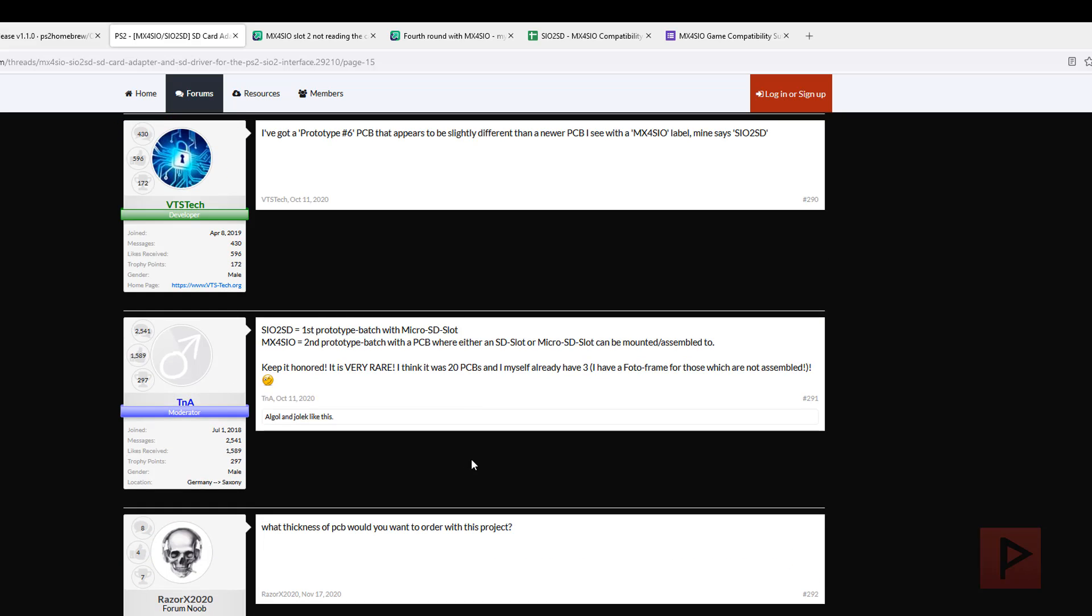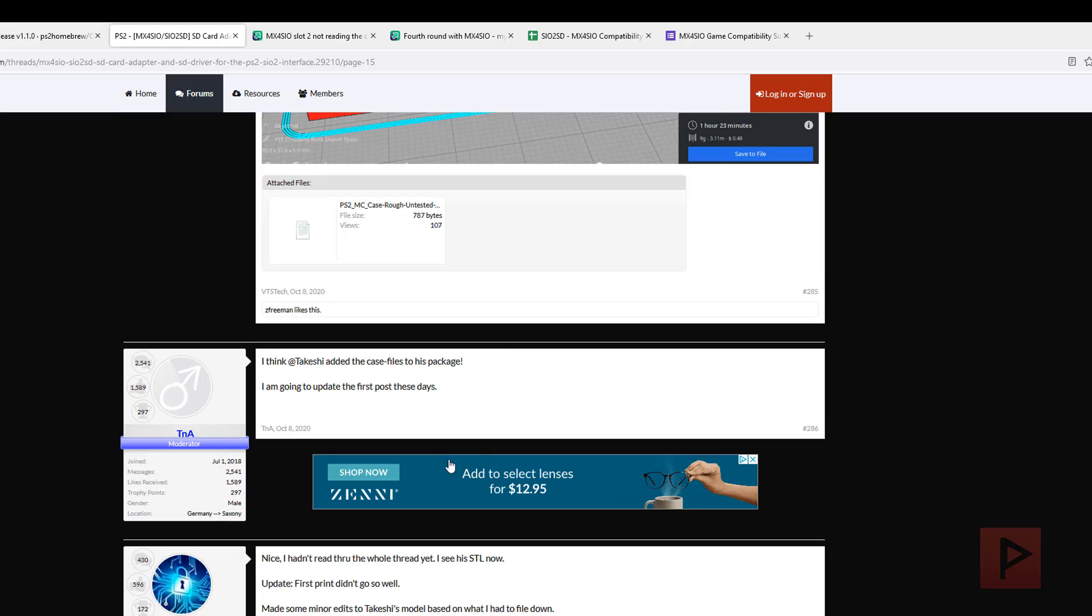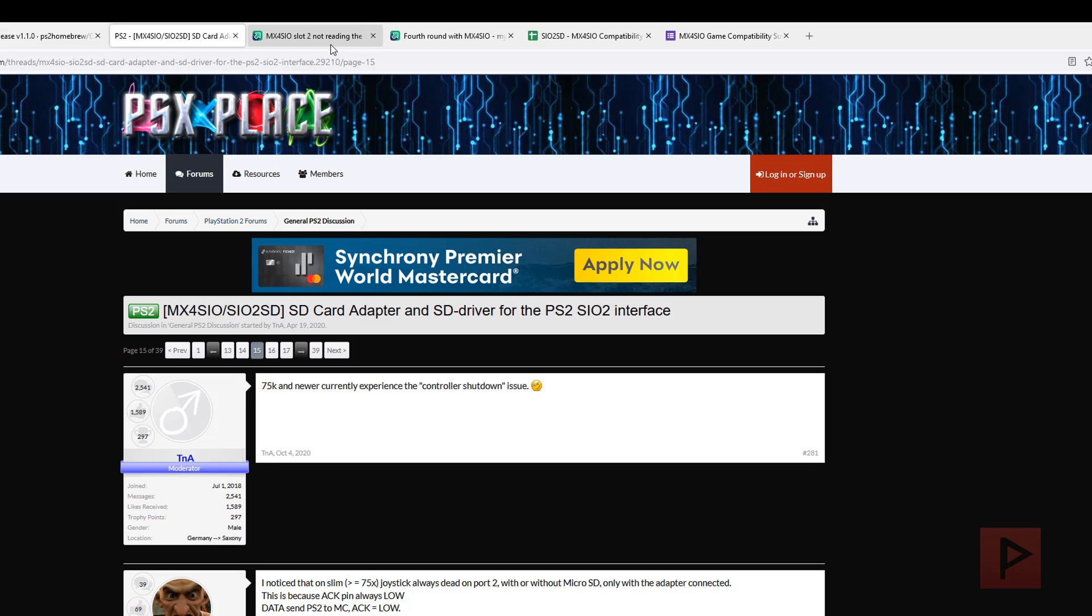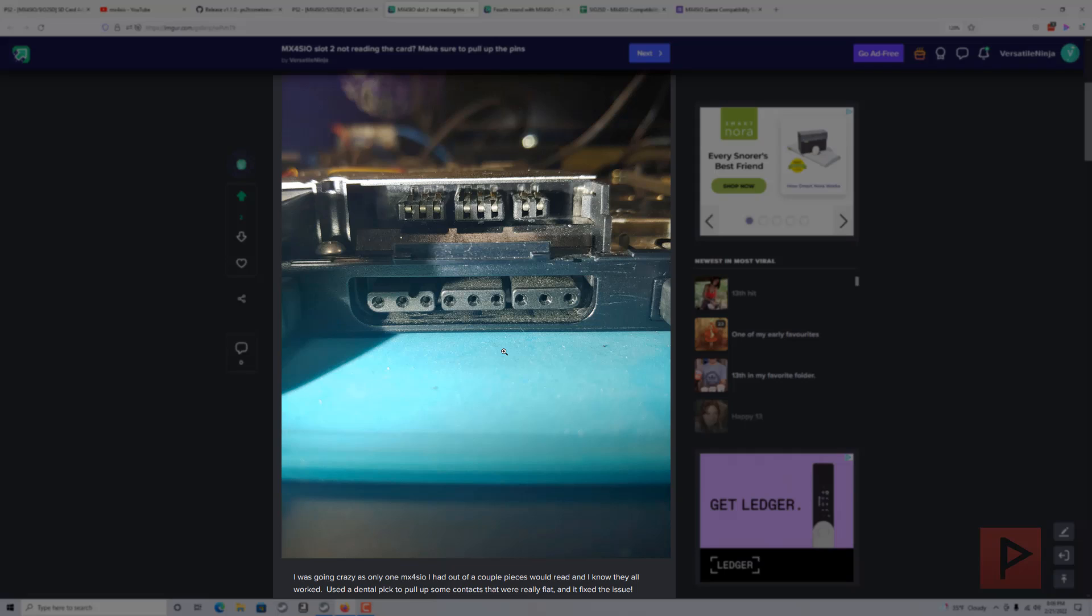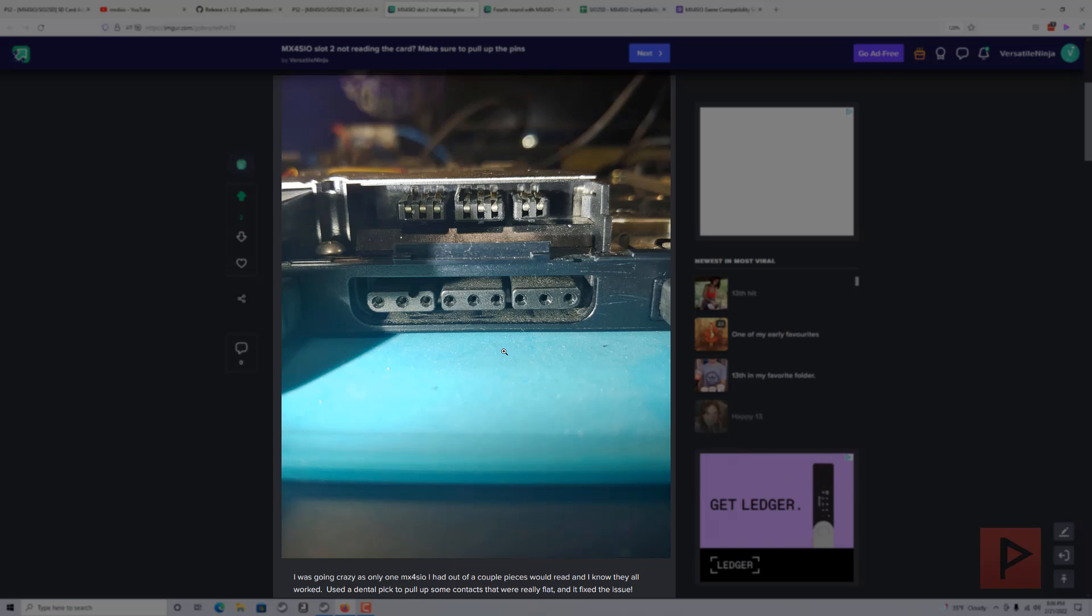If not, go to the psx-place.com forum for this particular thread and submit your question. We have people helping each other almost every single day, which is pretty awesome. Another tip that I encountered myself: if you insert your MX4SIO card into your PS2 and you know your card is good but it doesn't show up in OPL, then maybe you want to take a look at your slot 2 contact reader.